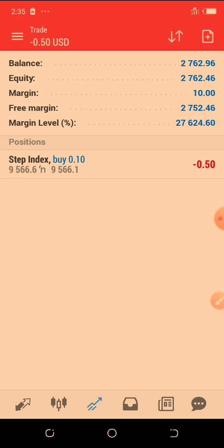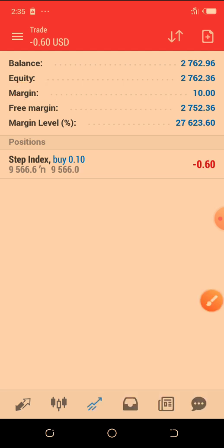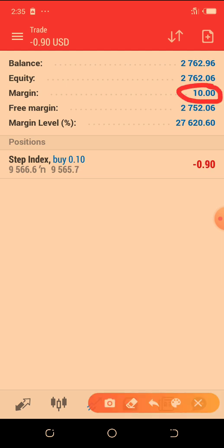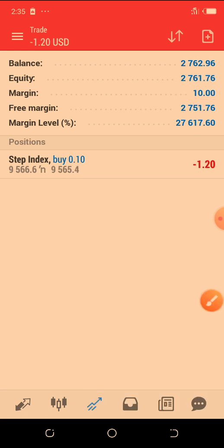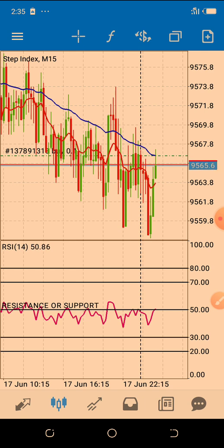Let me talk about your margin. Your margin — as you can see our margin here is 10. What it means is that 10 is the margin, like a collateral, what I would put down in order to be able to open a single trade. If I open another trade, you will discover that the margin will double.